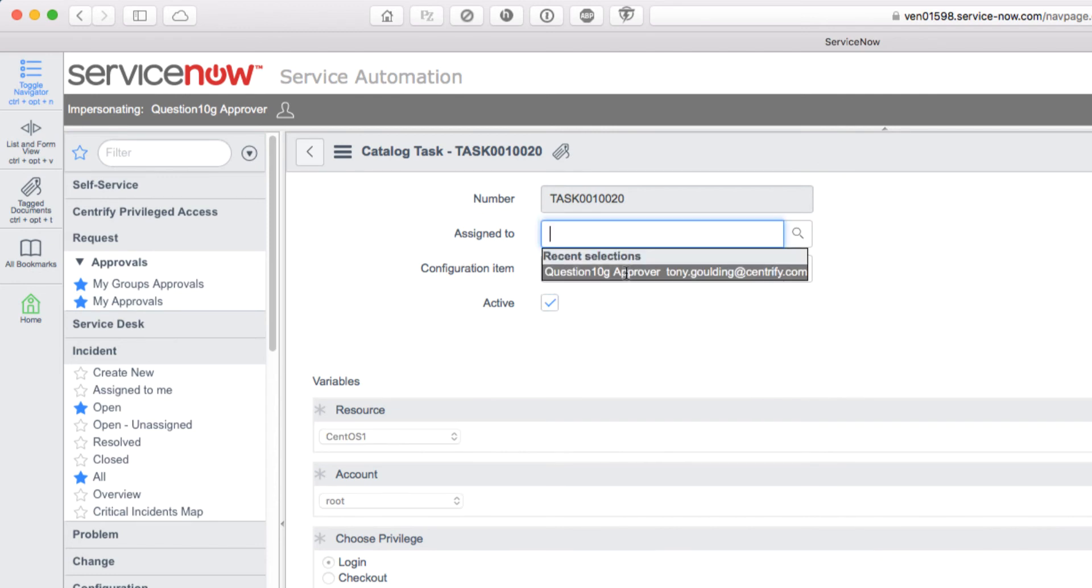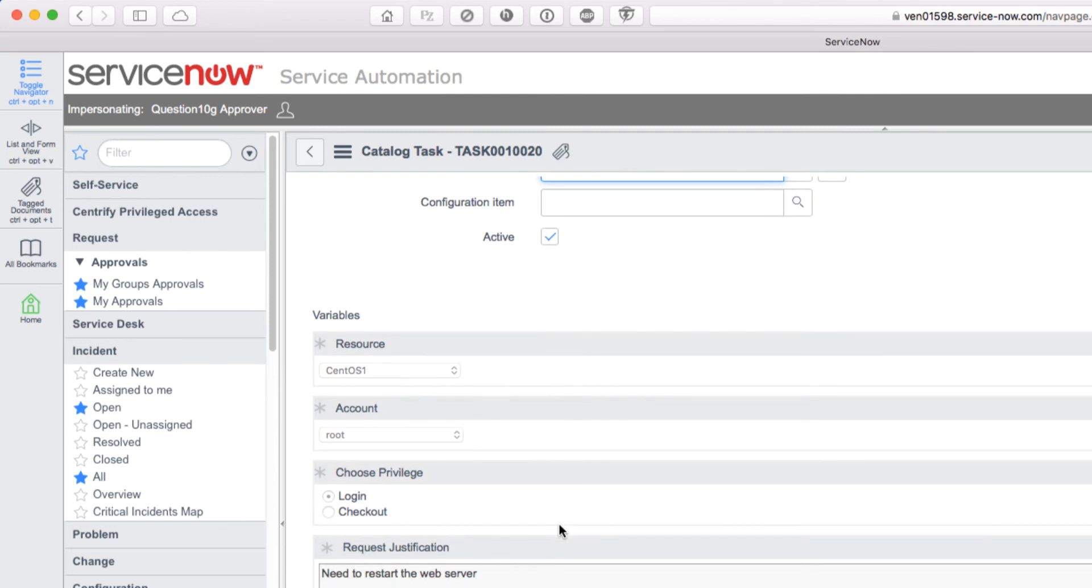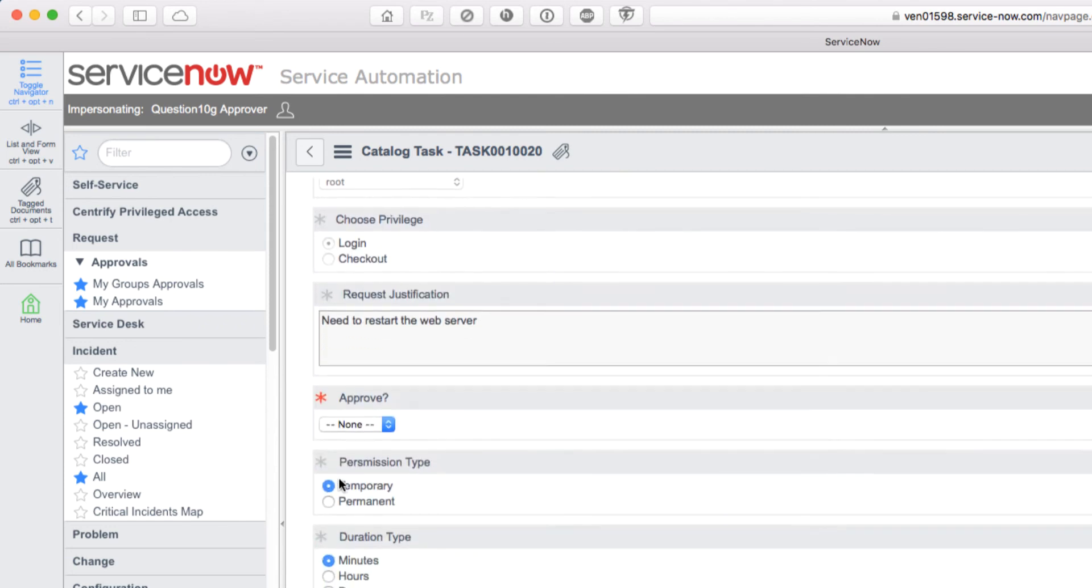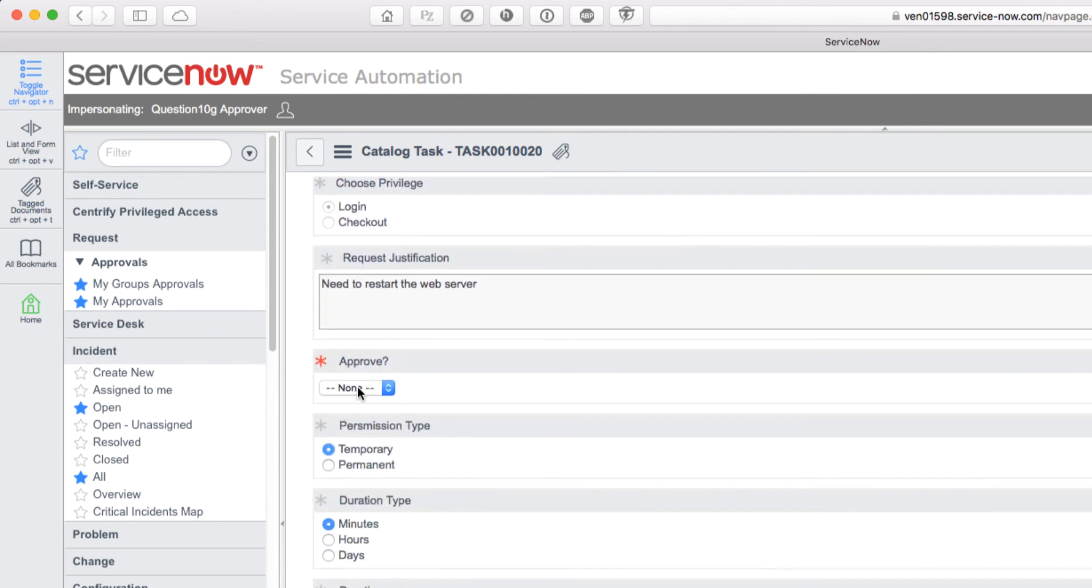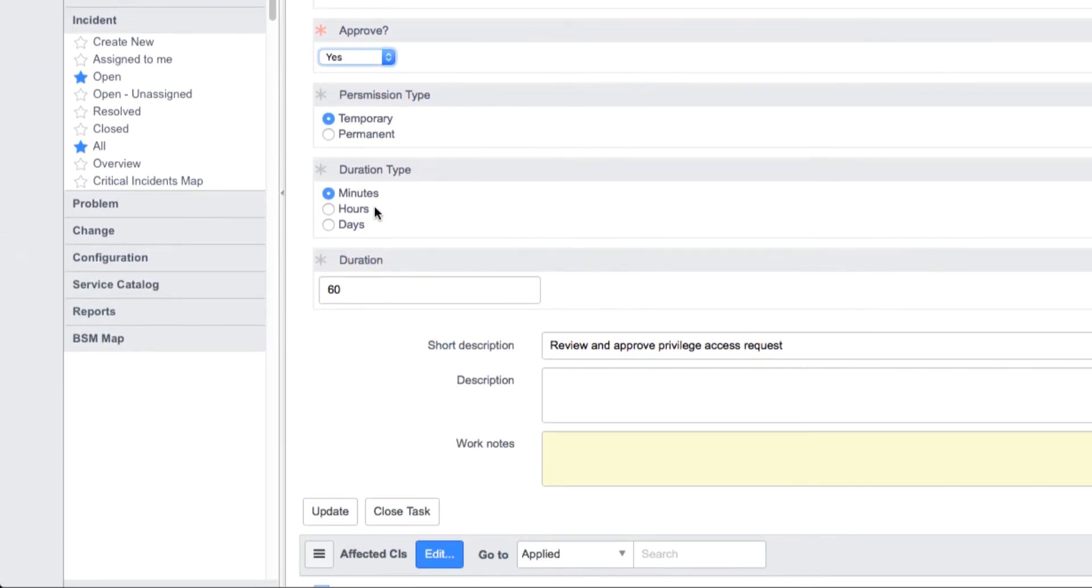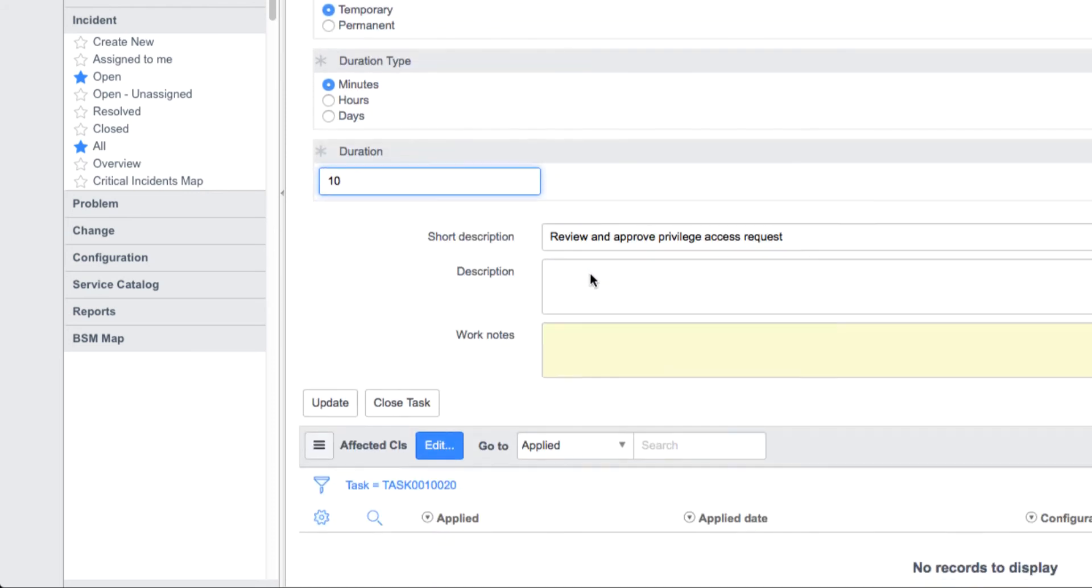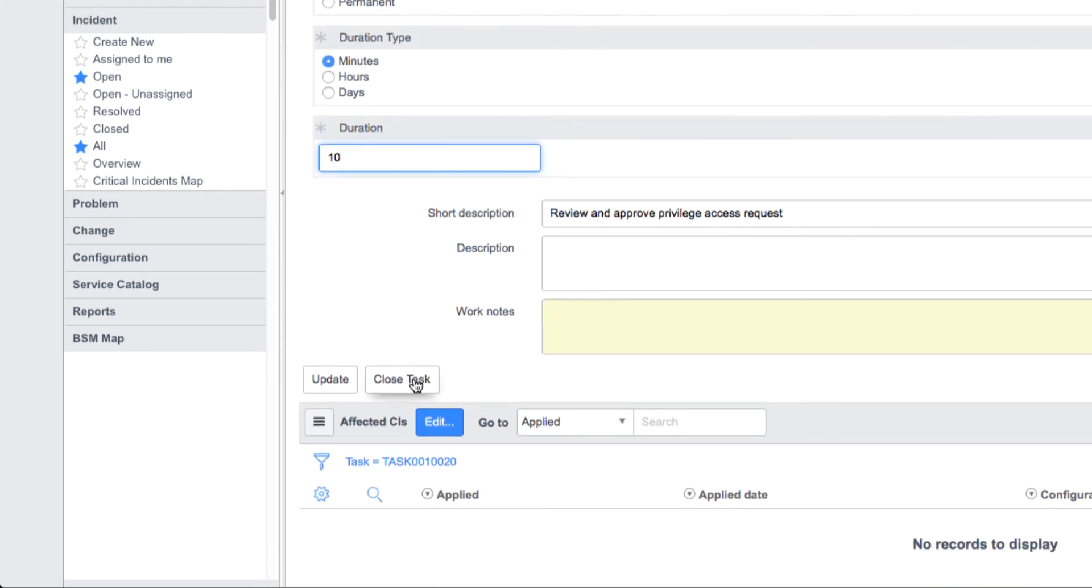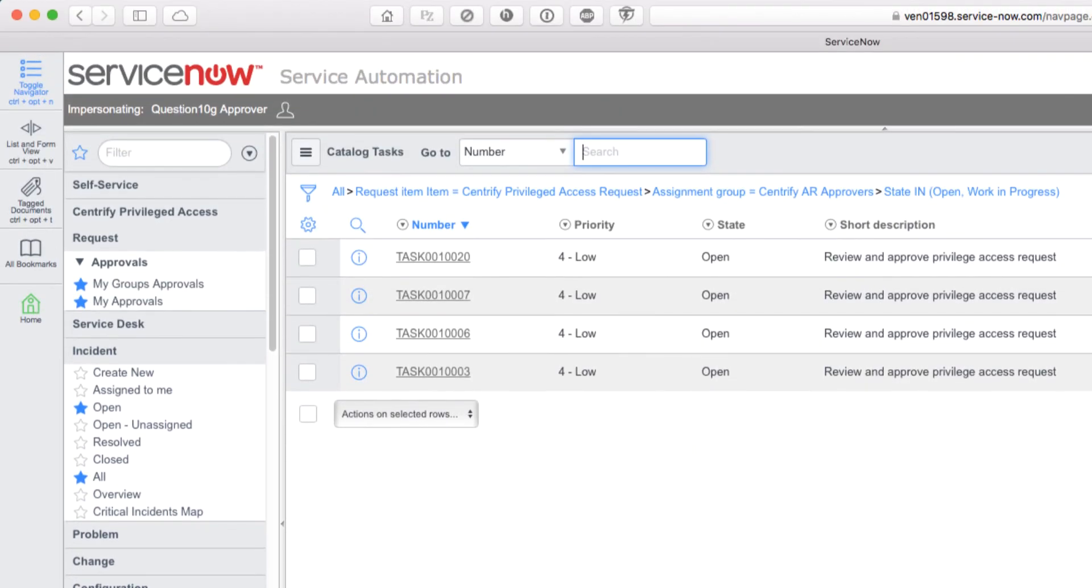First, I'm going to assign it to myself so I can process it. We'll select Yes from the approval dropdown. We'll grant temporary access, which is a best practice to timebox privileged access rather than grant standing privileges. We'll grant access for 10 minutes. Now we'll close the task, which effectively completes that workflow.